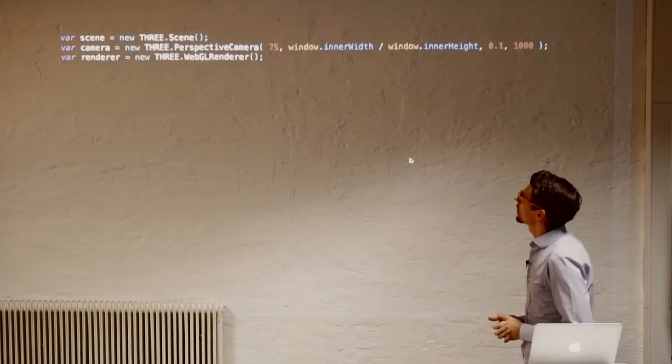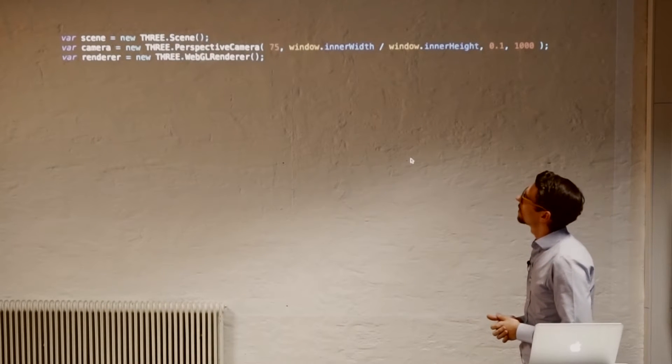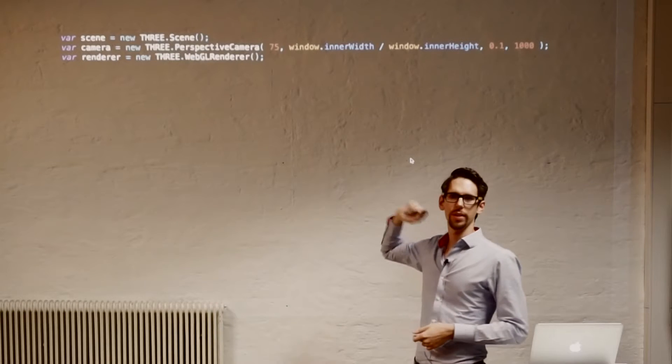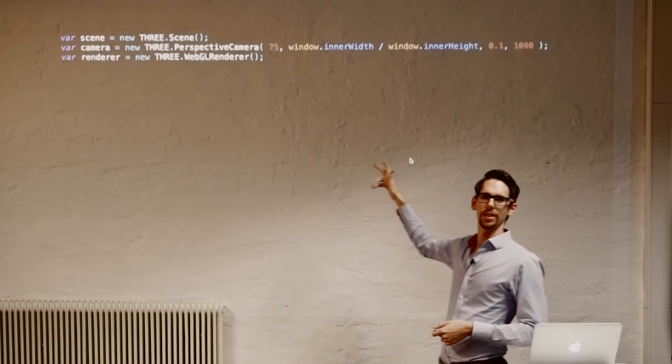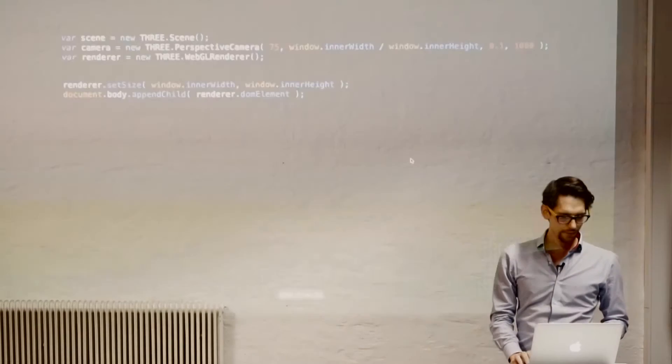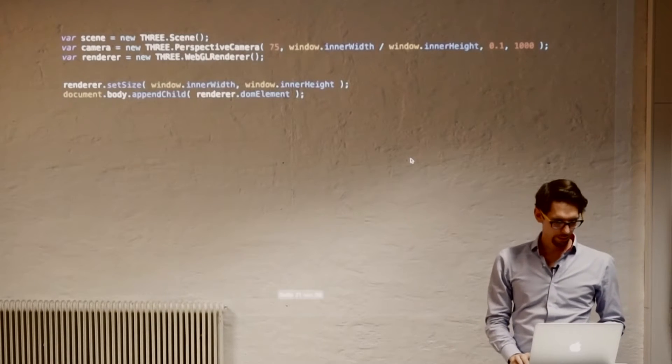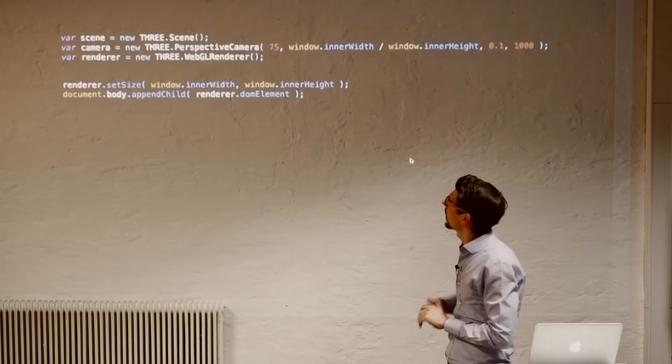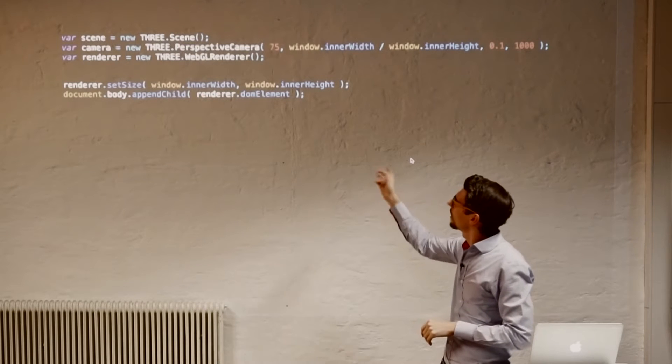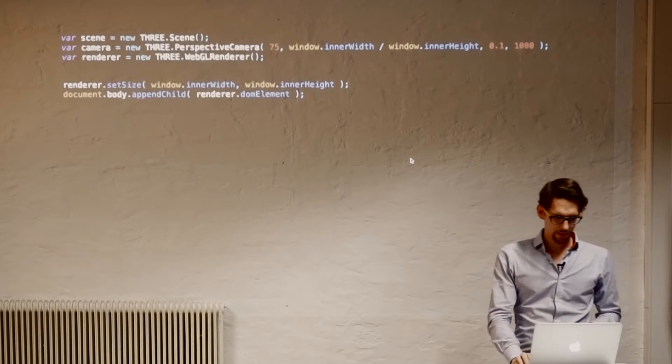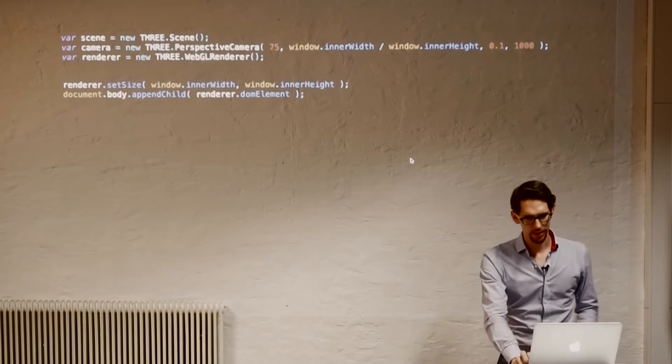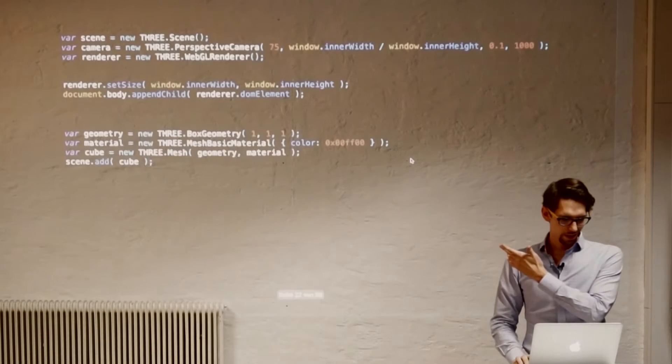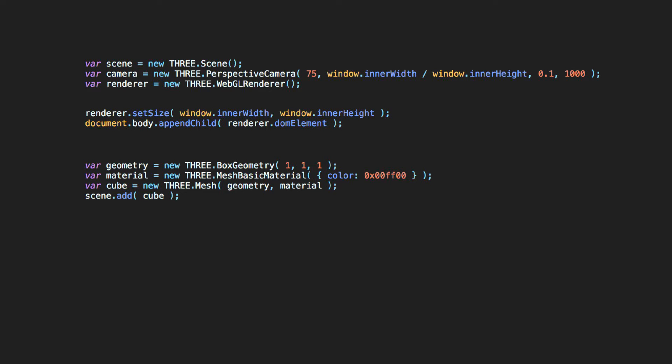So in Three.js, first when you start out, you define a scene as we had before. You define a camera and you define a renderer. The next thing, we have to define how the renderer renders to the actual canvas, where the 2D image is shown. And we then add it to the document. That's quite, basically you'll always copy-paste that part.